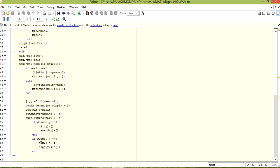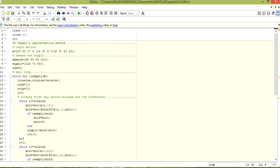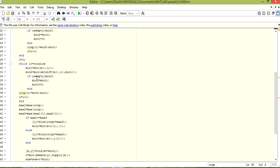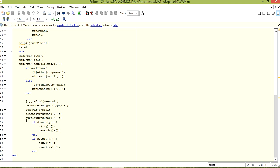This is the end of the if block and the end of the whole main loop. Let's run the program and see the results. The file path is used and it is named VAM. The sum is calculated here.